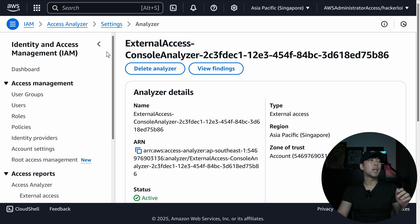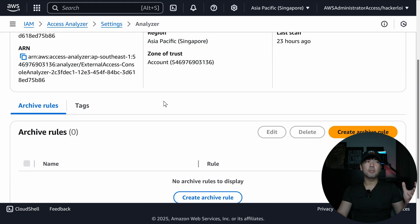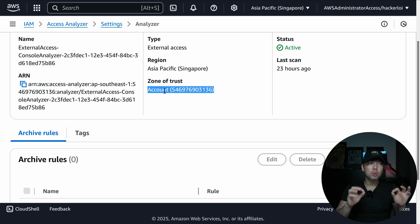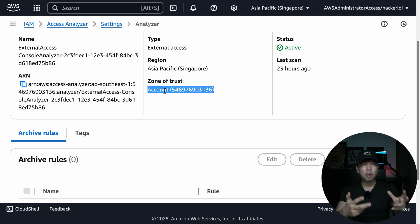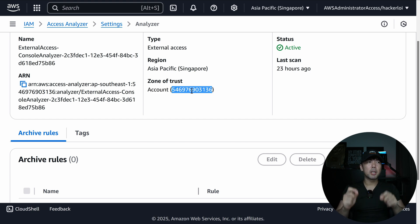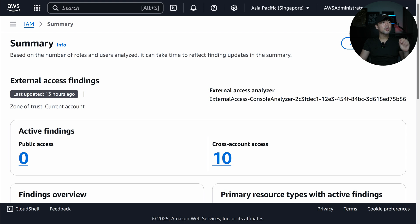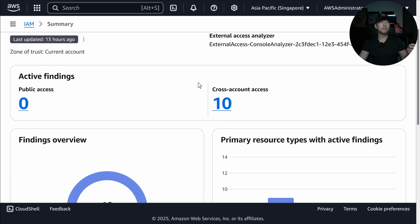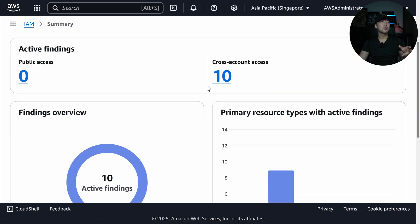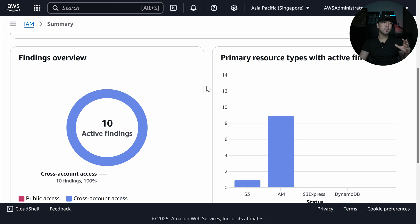You can go ahead and click onto manage analyzer, or you can create a new one. We have certain rules and certain archive rules. The most important part is what we call the zone of trust. The zone of trust is situated or targeted towards this specific AWS account, so it will scan the resource-based policy looking for principals that are outside of this specific AWS account ID. Going back to the summary page, you can see external access findings last updated 13 hours ago. There are 10 cross-account accesses and 10 active findings.